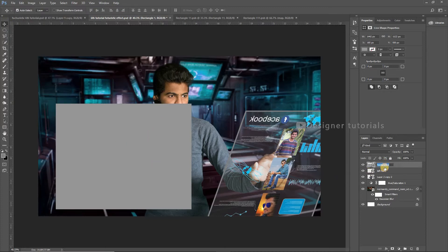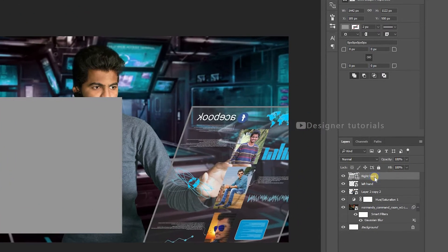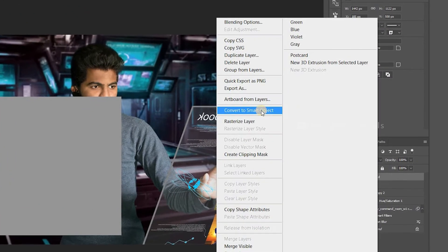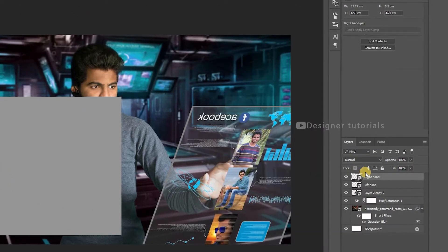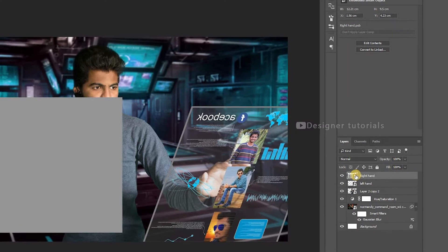In the first part I created two smart objects to get this effect, but we have learned something now, so I will show you how to get this effect using one smart object. Convert the layer into a smart object by right-clicking and choosing 'Convert to Smart Object'.